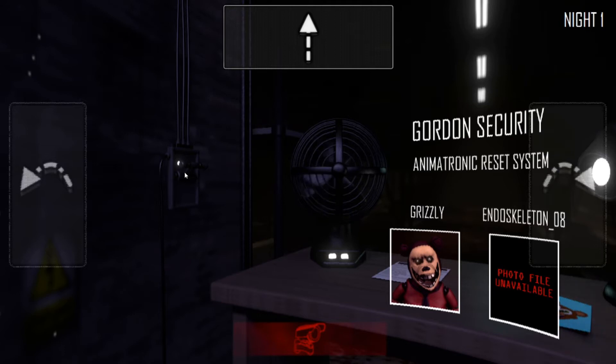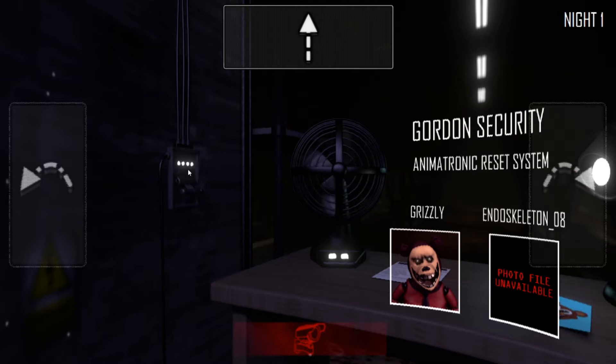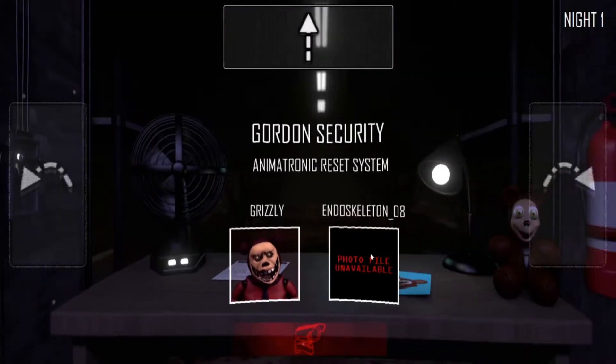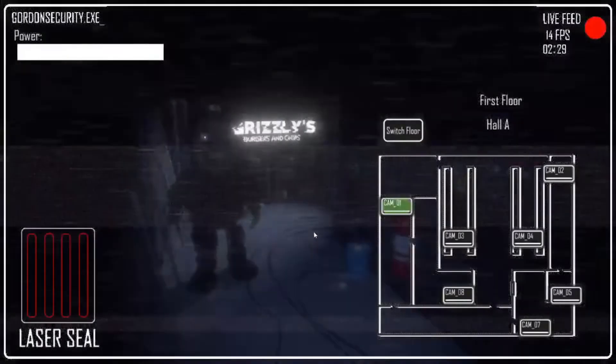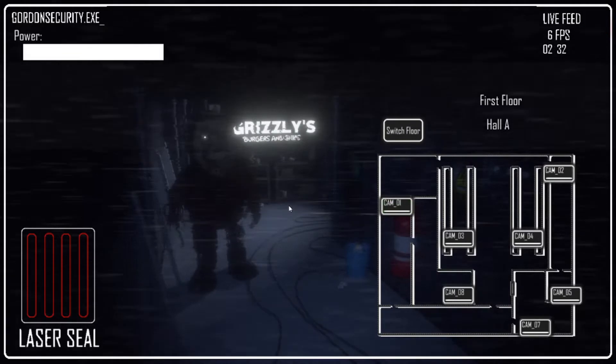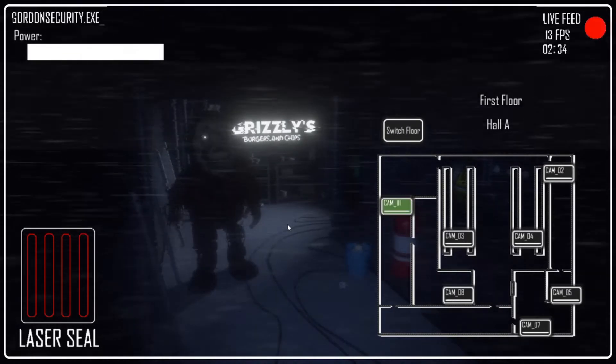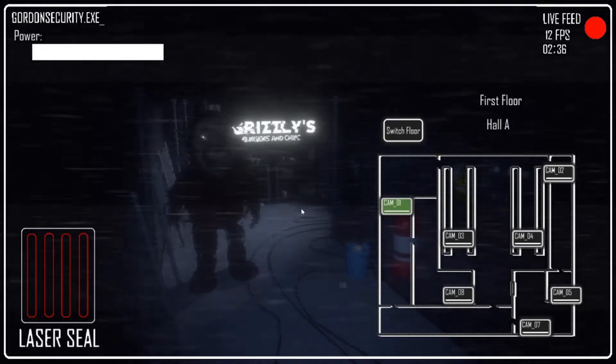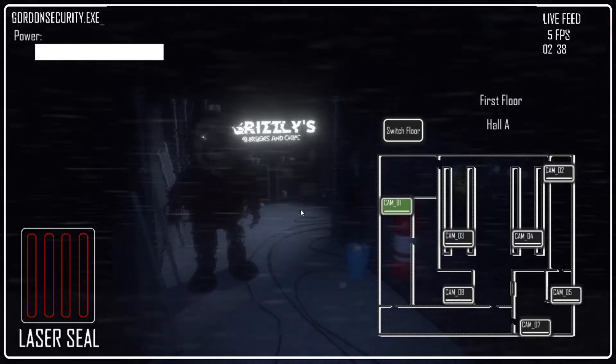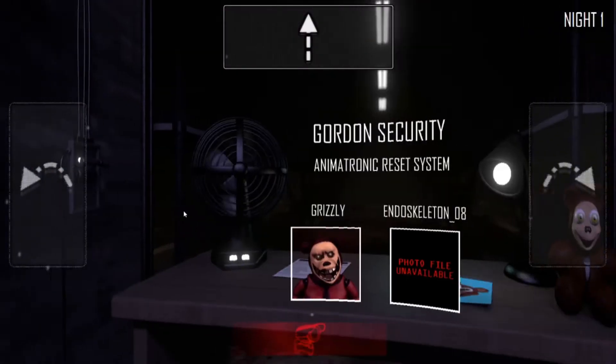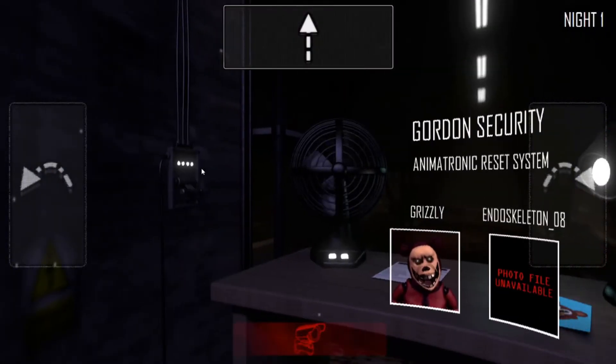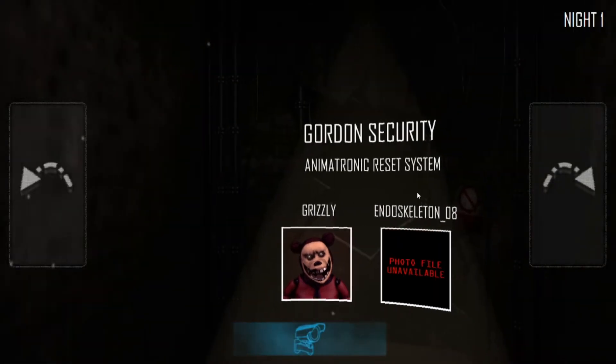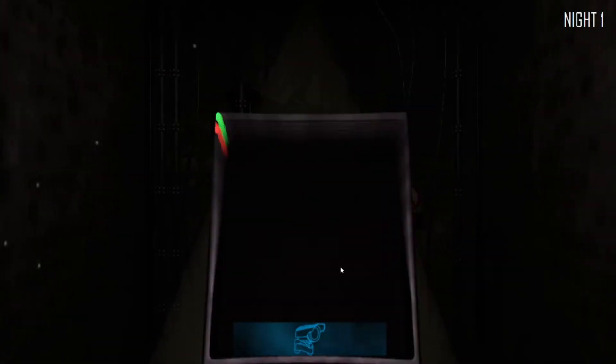Am I supposed to reboot the power like this? I don't know who Endoskeleton 08 is. Is that how I reboot the power? Okay. That's nice. Oh, wow, Grizzly looks different in this game. Why does he look so big and chunky? What the heck? That's so weird. Whatever.